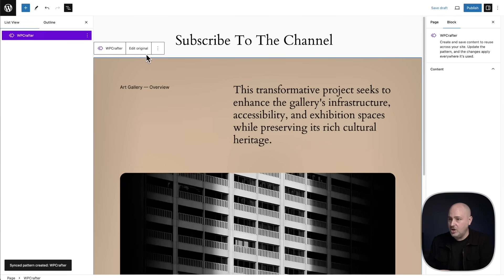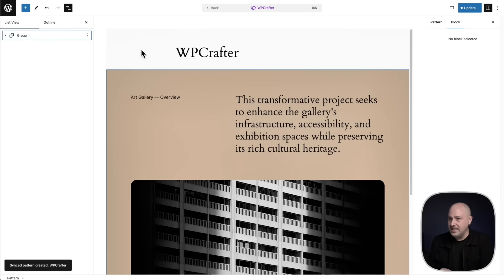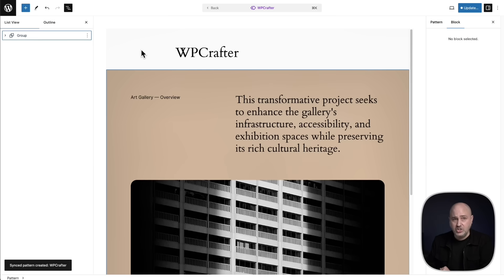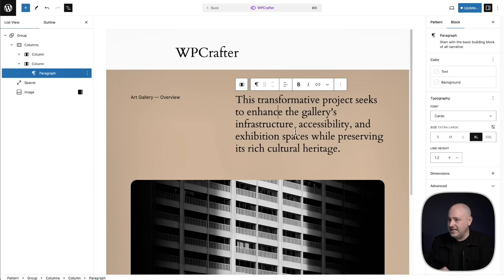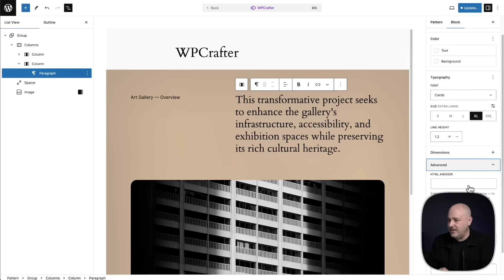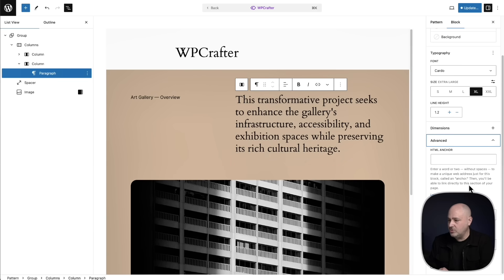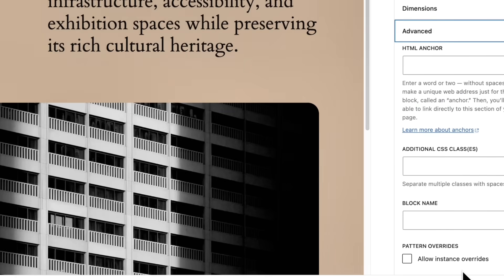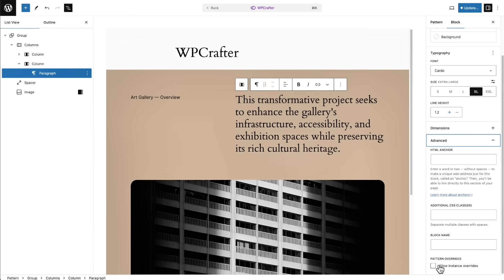The next step is to go and click right here where it says edit original. And you saw this quick little flash. And this took me into a different user interface for managing these patterns. I'm going to click right here in the paragraph block, and then over here, I'm going to expand where it says advanced. I'm going to scroll down. And then here at the very bottom, you can see it says allow instance overrides. So I'm going to check this box.